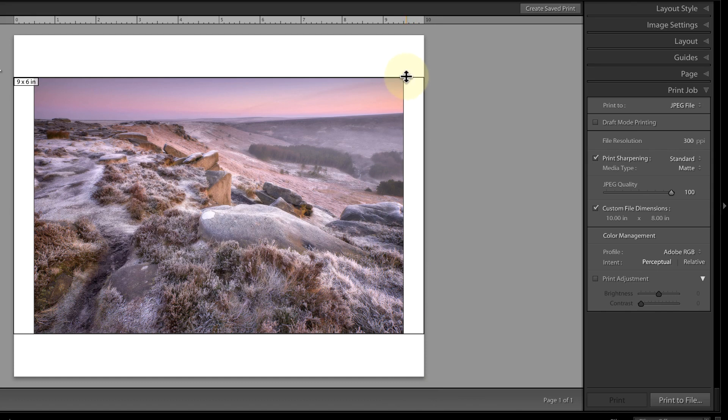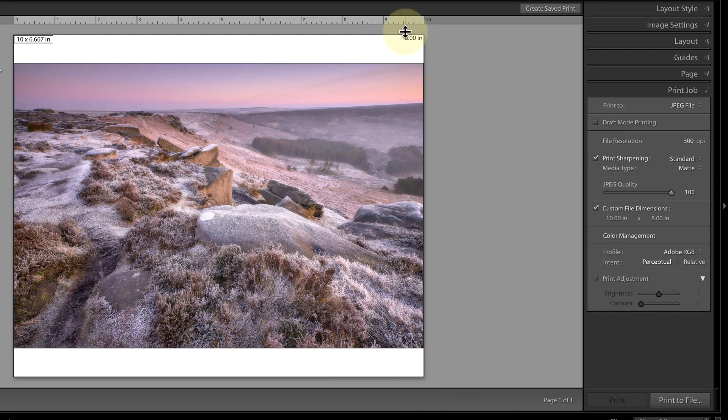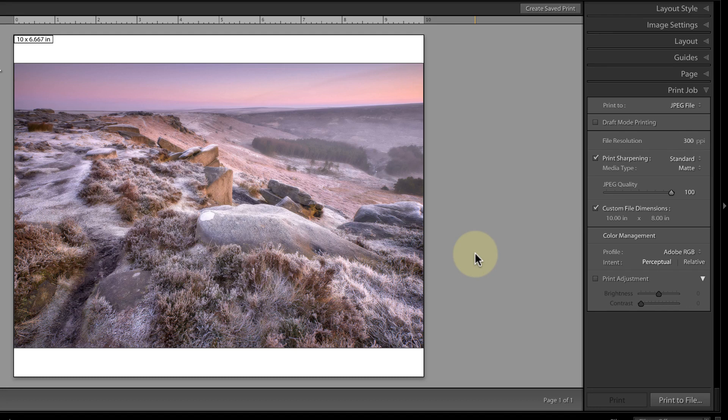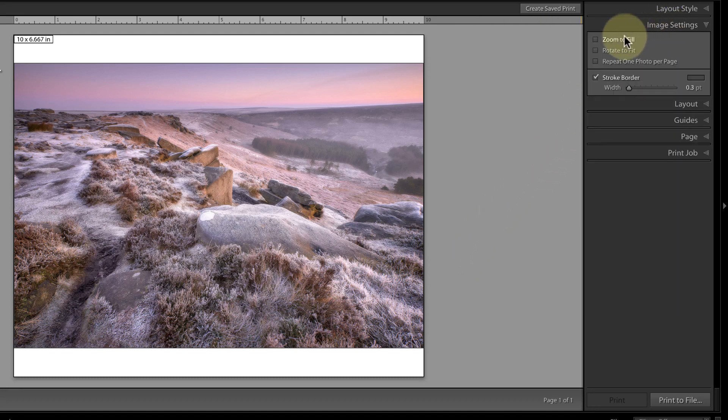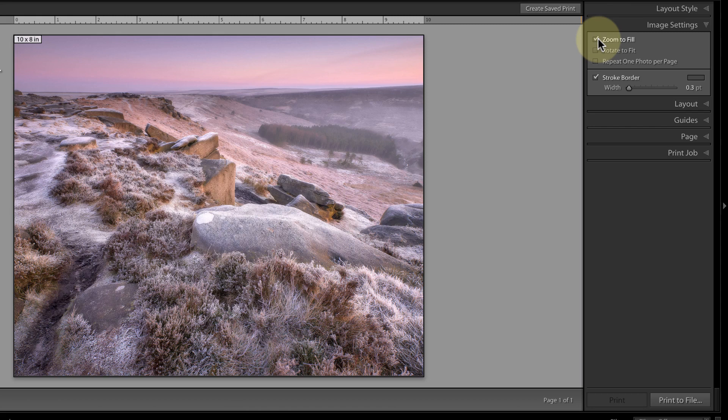Unfortunately, my image has a different aspect ratio to the paper I've chosen, so it will always print with a white border along the top and bottom. I could fix this in the image settings using the option Zoom the image to fill the page, but that results in part of the image being cropped on either edge.